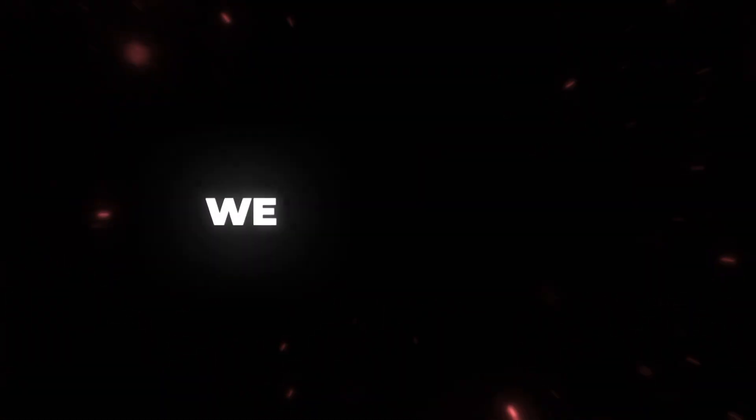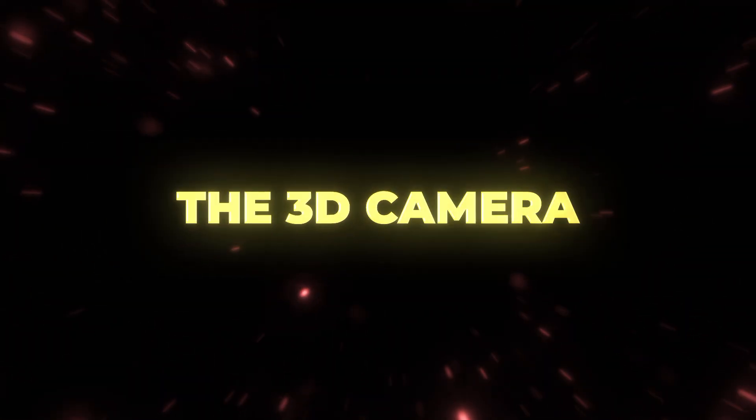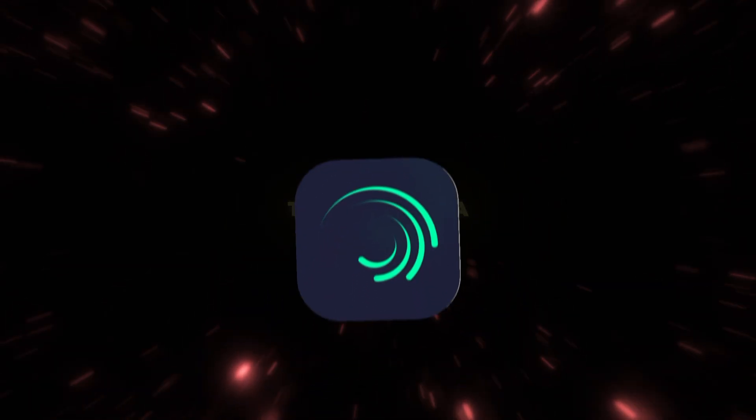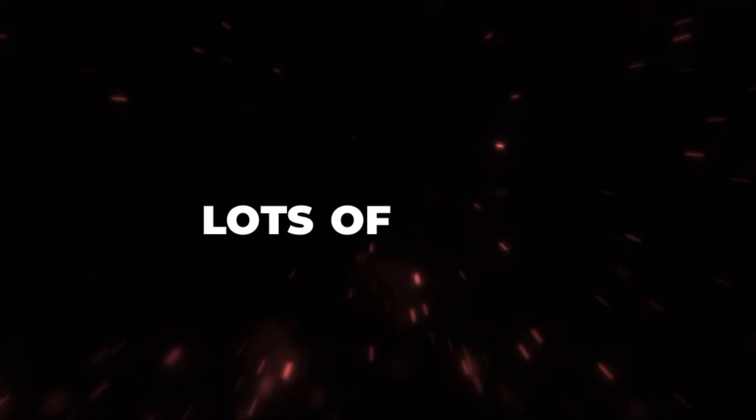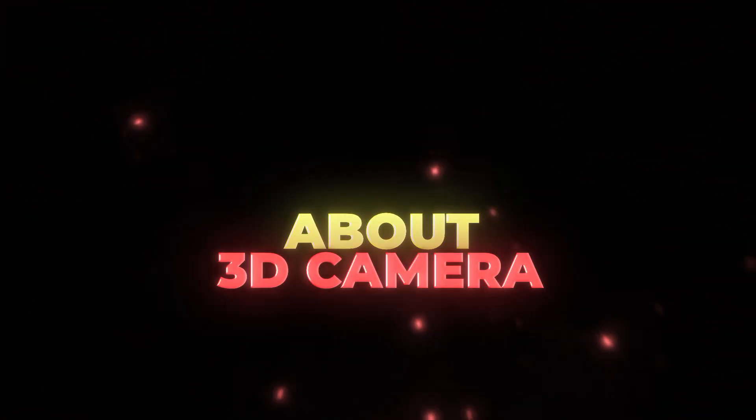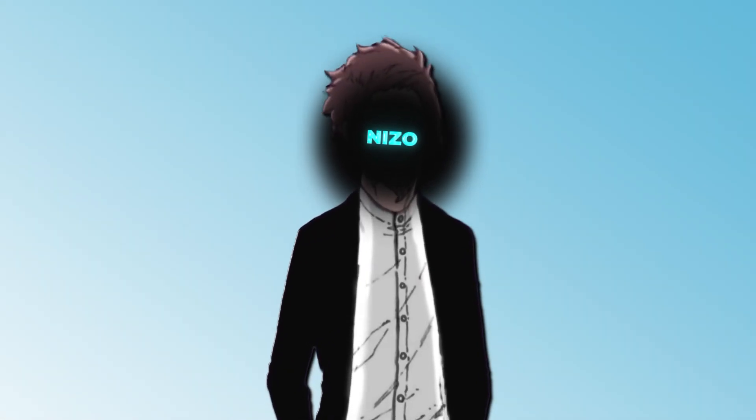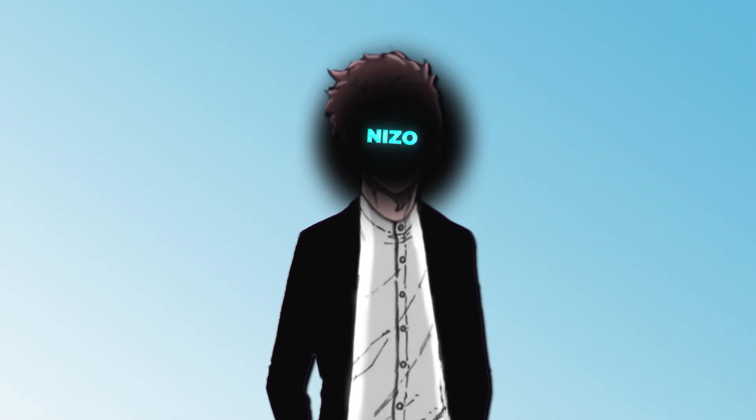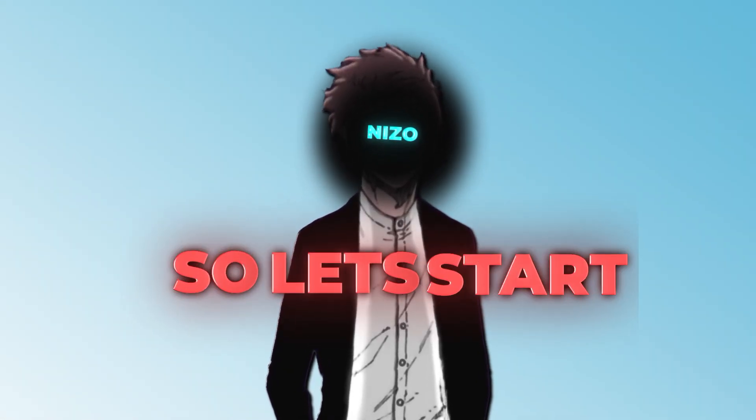Hello guys, welcome to a new video. In this video, we will learn the 3D camera of Alight Motion. Lots of people told me to make a video about 3D camera. In this video, I will show you the basics of 3D camera. So let's start.